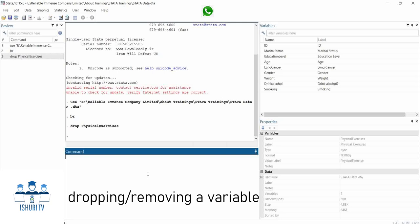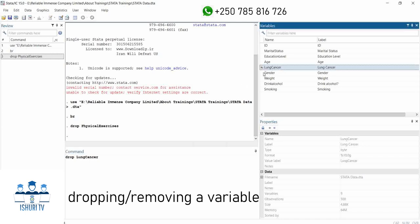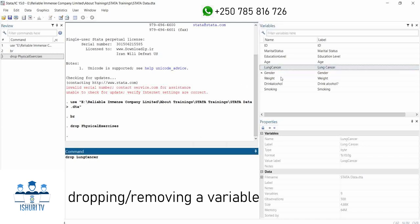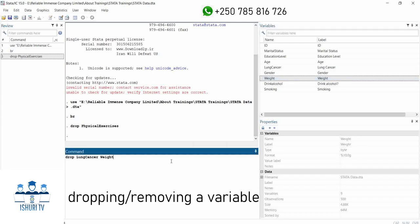If you want to remove multiple variables, you can use the drop command and list several variables — for example, drop lung cancer and weight — then hit enter. But I don't want to remove these because I will need them. So this is one way you can clean your data, because through the process of data cleaning we also remove variables that may no longer be important or necessary for data analysis.